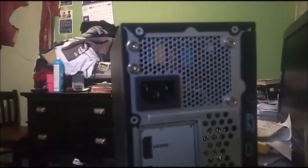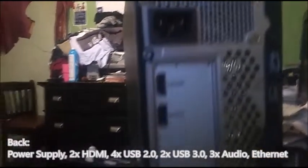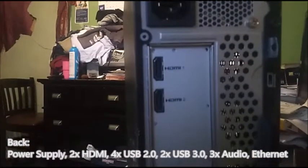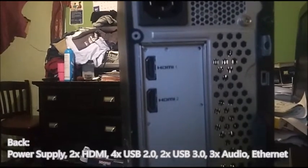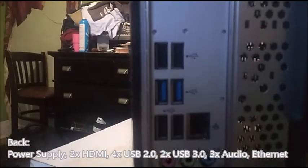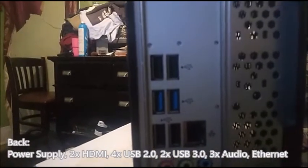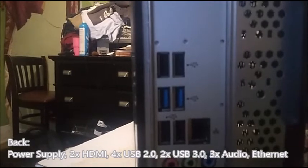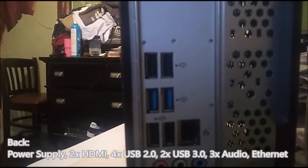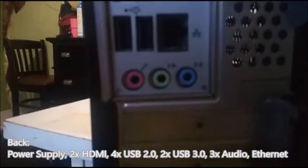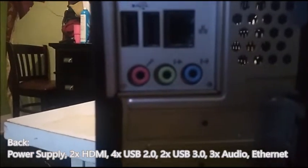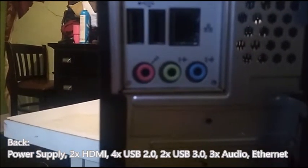On the back, you see the power supply, two HDMI ports, and then right here you got four USB 2.0 ports and two USB 3.0 ports, and then right here you got your usual line in, line out, and microphone ports.